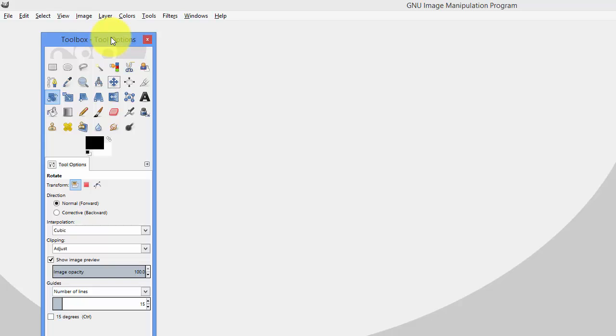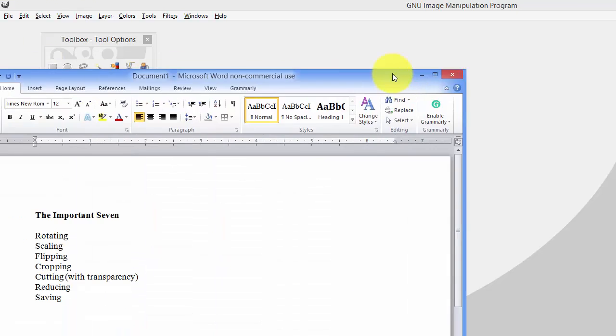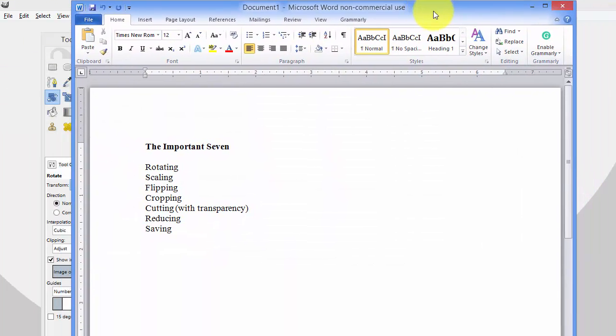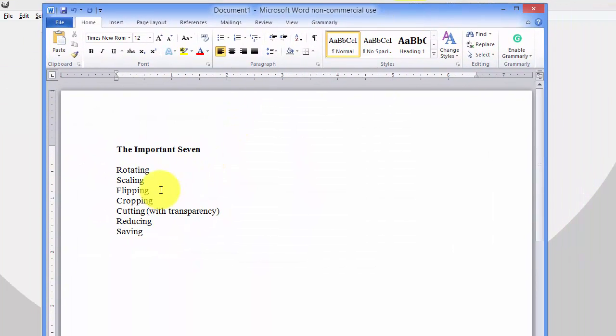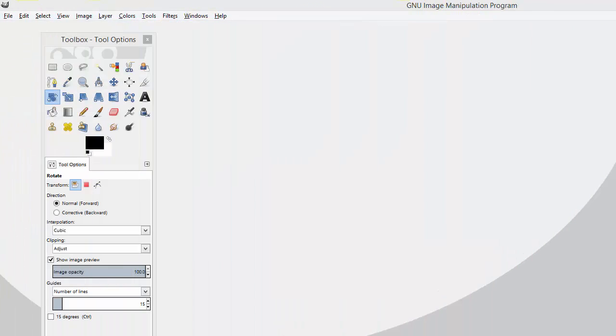But today I want to show you some of the important tools that are available to you inside of GIMP and we'll go over how to use each and every one of them. So the tools that we will cover today will be the rotating, scaling, flipping, cropping, cutting, reducing, and saving tools.